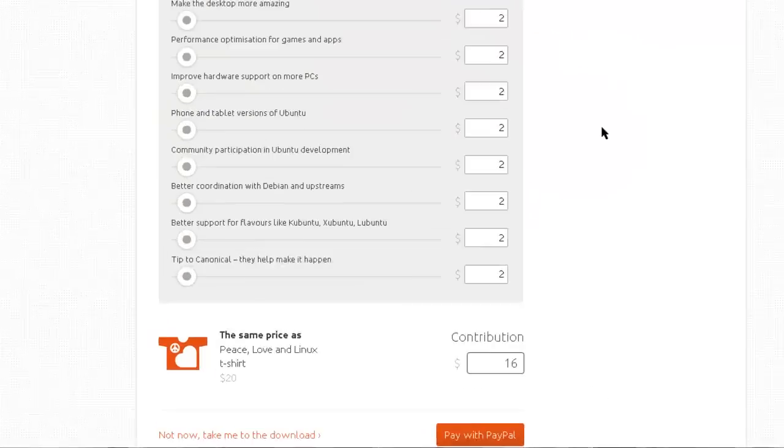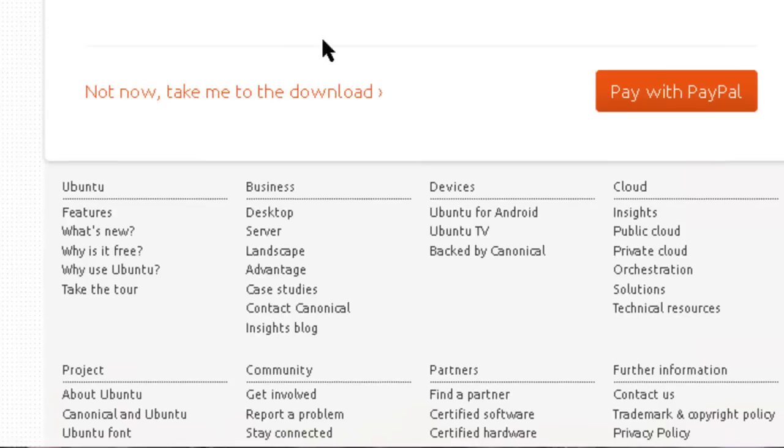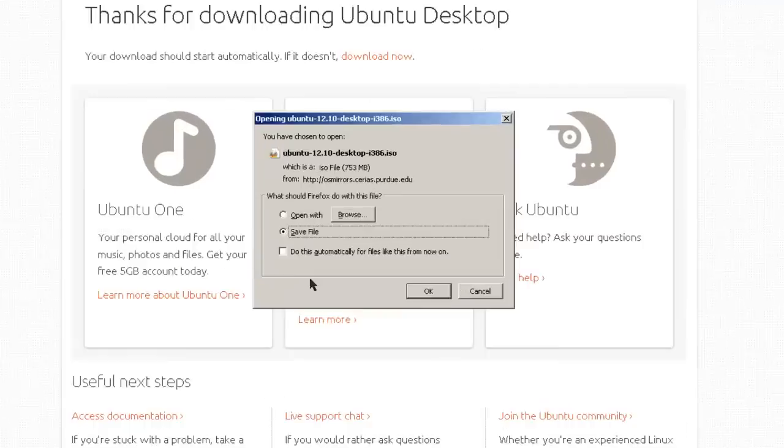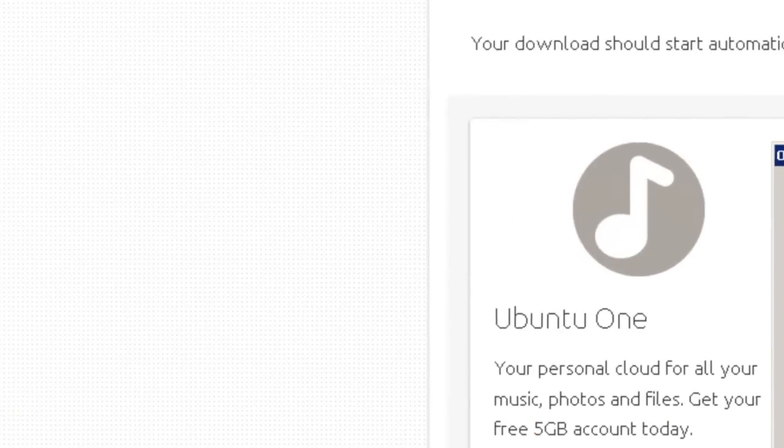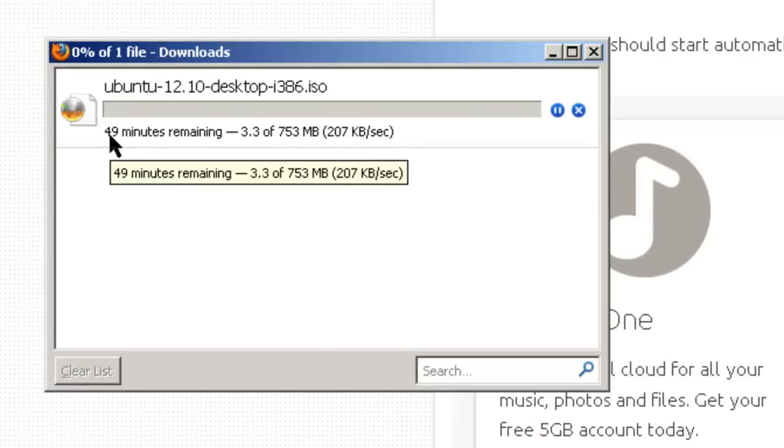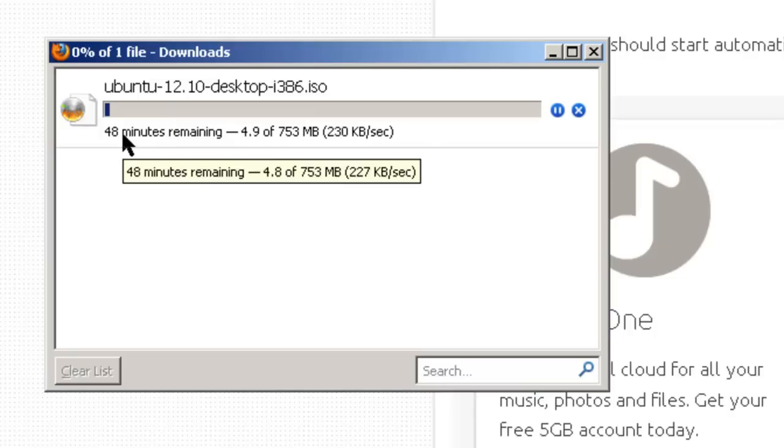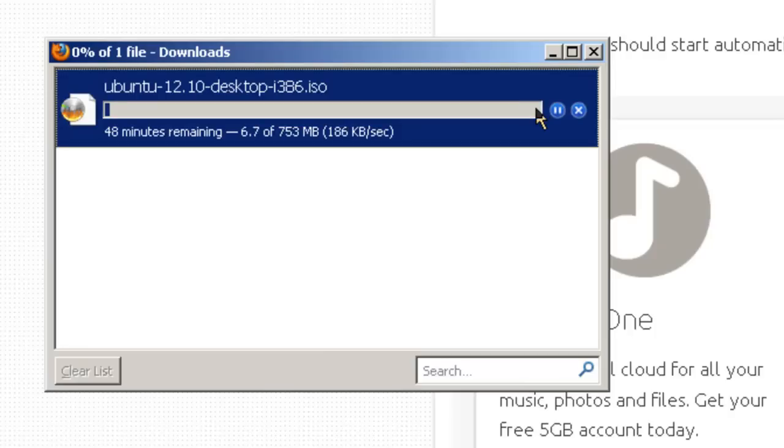Click on Get Ubuntu 12.10. Now they're going to ask for donations, and if you give them $20, you'll even get a t-shirt with the donation. We're going to just take it, not now, take me to the download, and we'll save the file to the downloads directory. Here it goes, and you'll see in this case I've got 48 minutes remaining. We're not going to let you watch this video for 48 minutes, but when this is fully downloaded, I'll come back about right here.